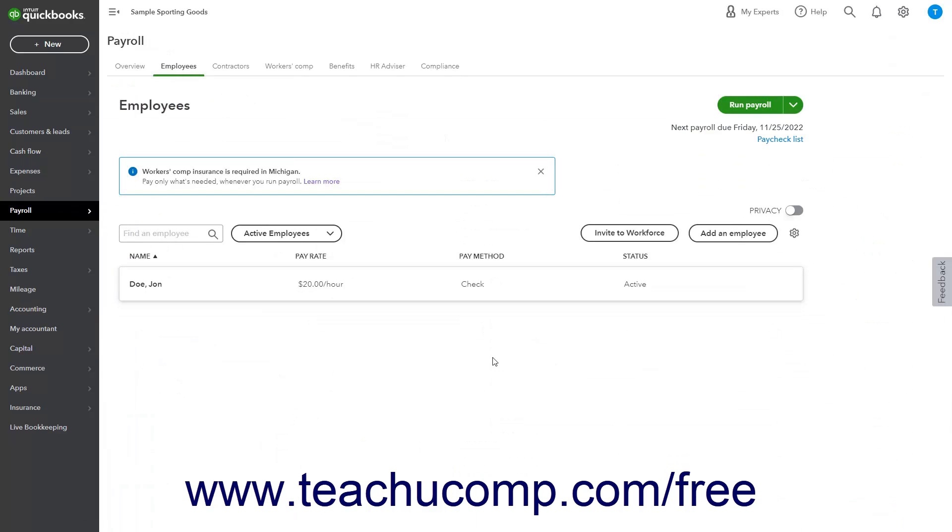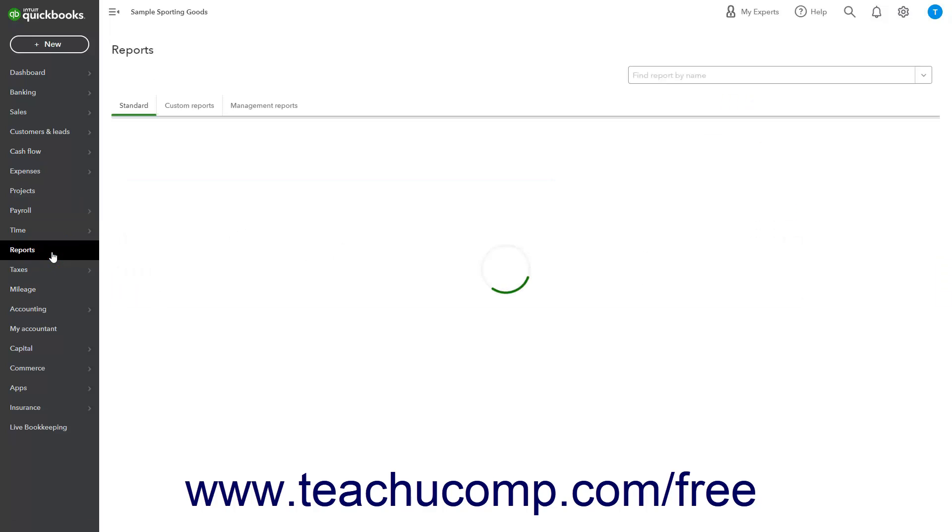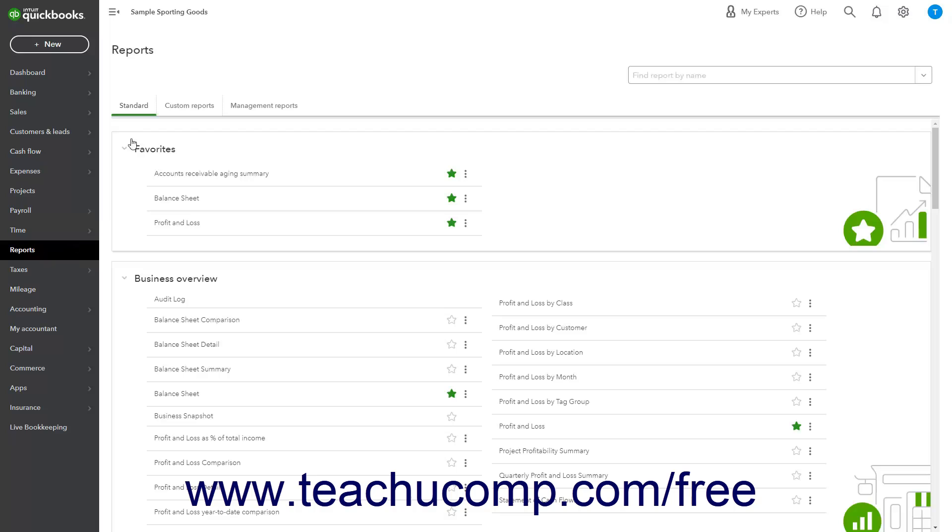To print the Employees List, click Reports in the navigation bar when using the Accountant View of the company file. Then click the Standard tab in the page to the right.